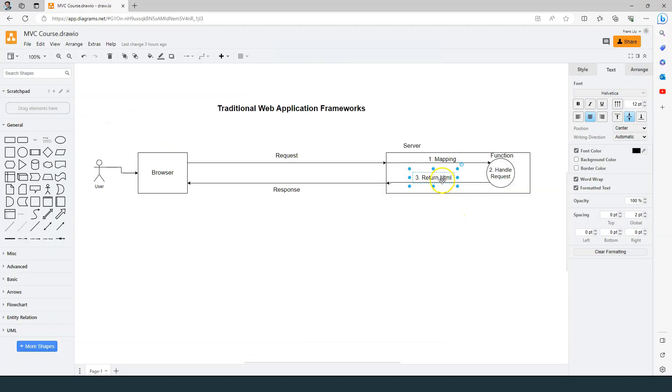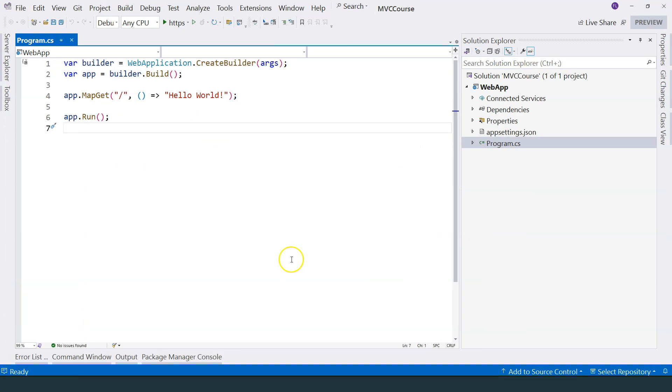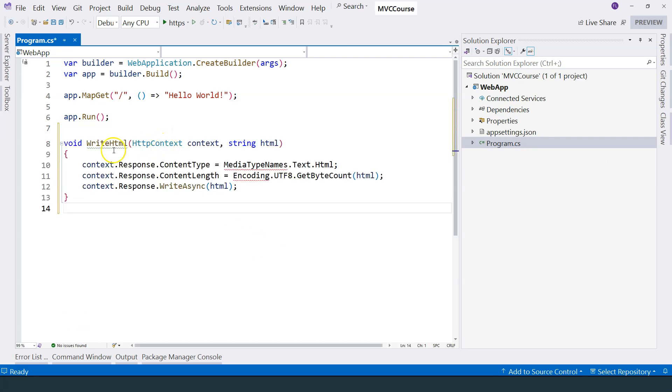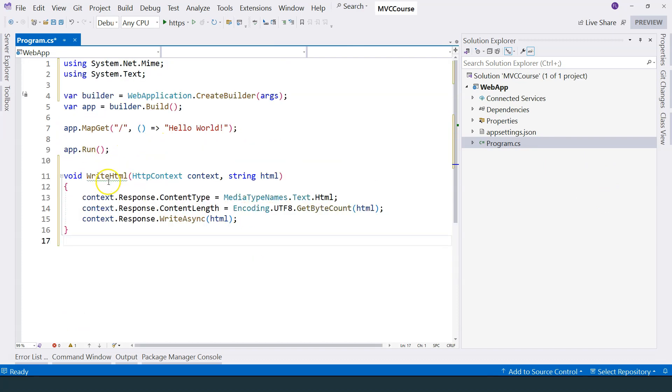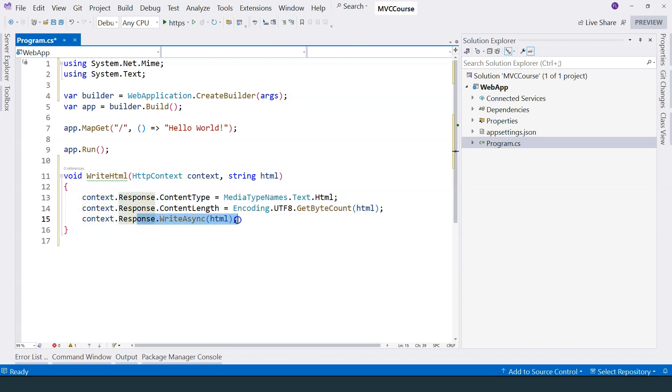Of course, except that it's not actually returning HTML. It's returning a simple string. But we can modify this to actually return HTML. I happen to have the code created. I have a helper function to help me write HTML. I'm going to paste it over here. You can see that this writeHTML function takes the HTTP context, takes the HTML, and then it uses the response object to write the HTML out.